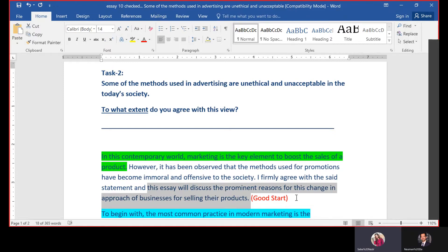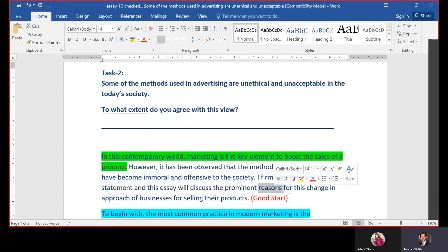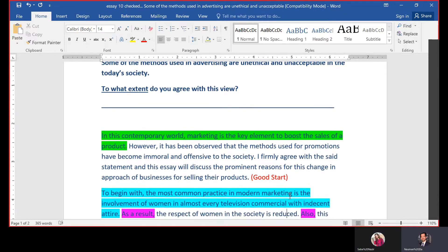The writer says 'I firmly agree,' which means 100% agree, but he has some reasons — based on these reasons he agrees. So he will discuss the prominent reasons for this change in approach of business. He will discuss the reasons why he firmly agrees with the statement, and obviously there will be examples. Let's see if they are relevant.